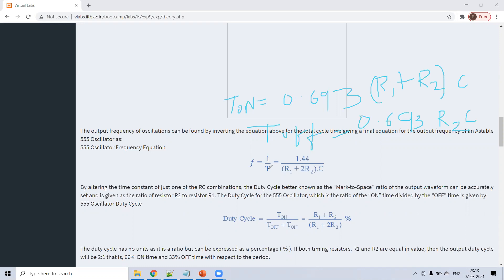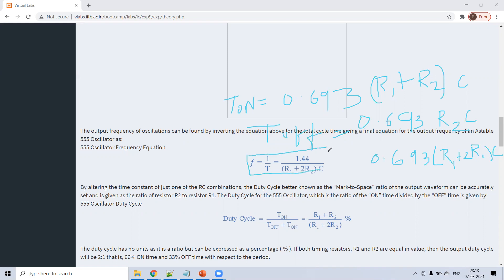Frequency F is 1 divided by total time T. Total time is on time plus off time: 0.693(R1 + R2)C + 0.693(R2)C, which equals 0.693(R1 + 2R2)C. Since 1 divided by 0.693 is 1.44, frequency becomes 1.44 divided by (R1 + 2R2) × C.